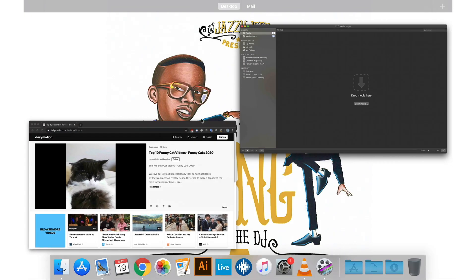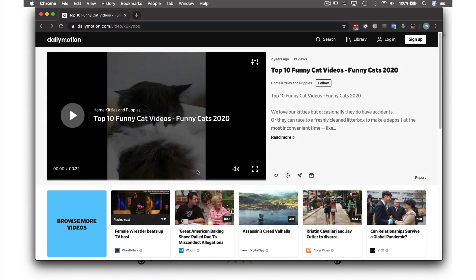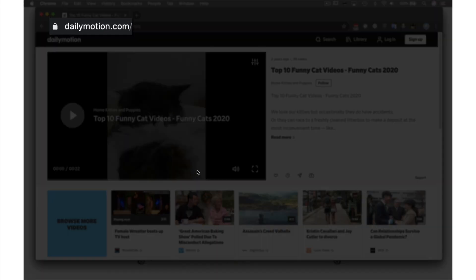First, we just need to select something to play. In my web browser, I am on a site similar to YouTube called dailymotion.com.